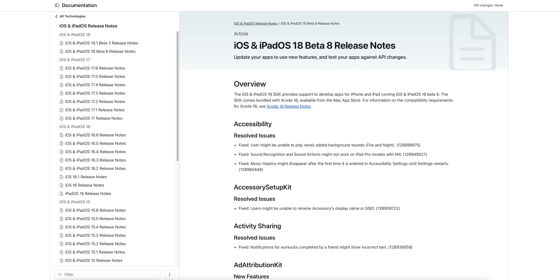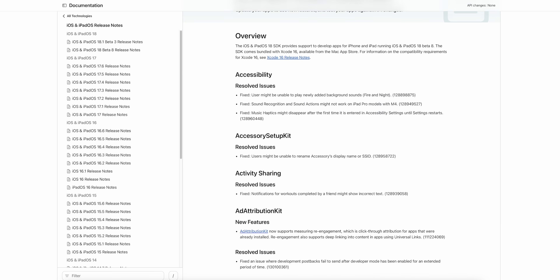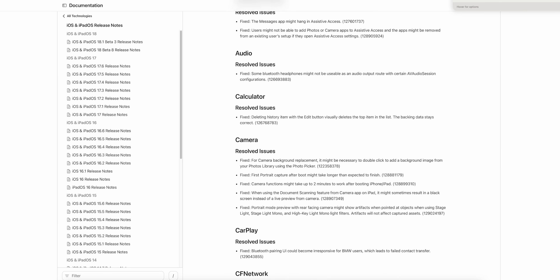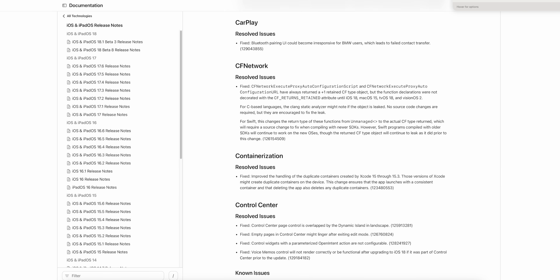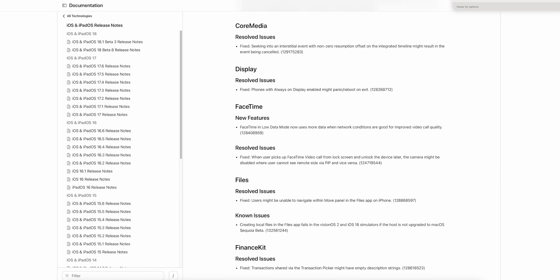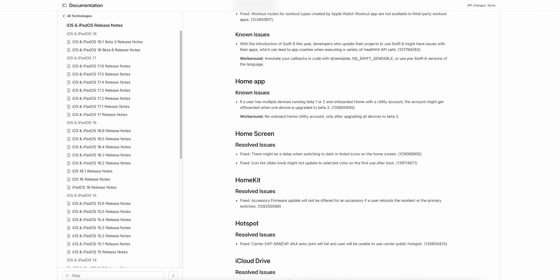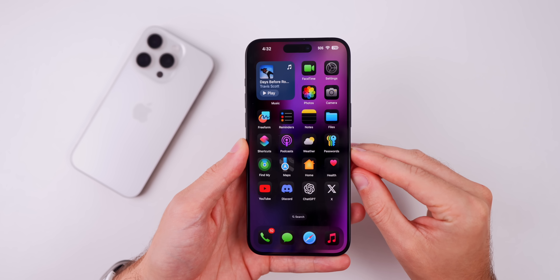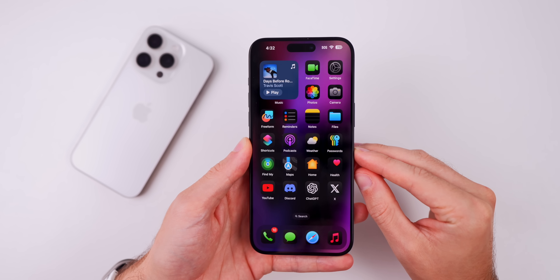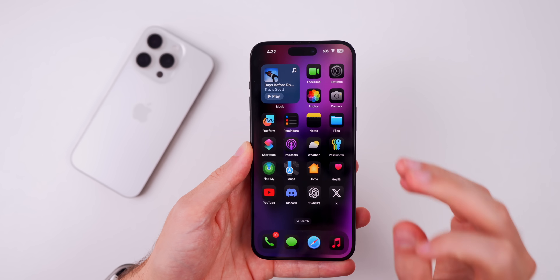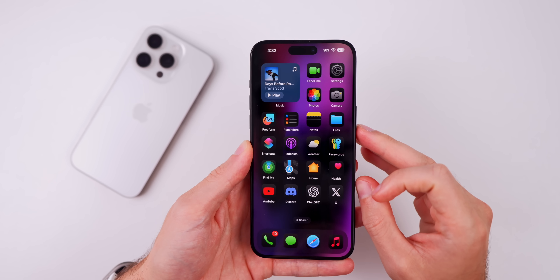Taking a look at the release notes, these are exactly the same as the beta 7 release notes, so nothing has been adjusted in beta 8 that was not there in beta 7. I would expect to see some additional bug fixes and changes in the release notes for the RC build, but there's nothing changed here with beta 8.